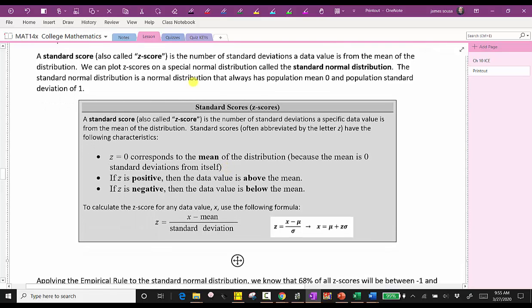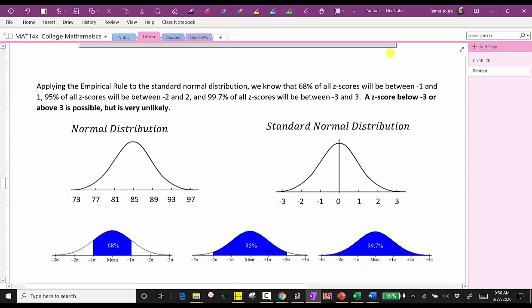A standard score, or z-score, is the number of standard deviations a data value is from the mean of the distribution. We can plot z-scores on a special normal distribution called the standard normal distribution. The standard normal distribution is a normal distribution that always has a population mean of zero and population standard deviation of one. Here we have a graph of the basic normal distribution with data values along the horizontal axis. If we replace the data values with z-scores, we have the standard normal distribution, where the mean is always zero and the standard deviation is always one.